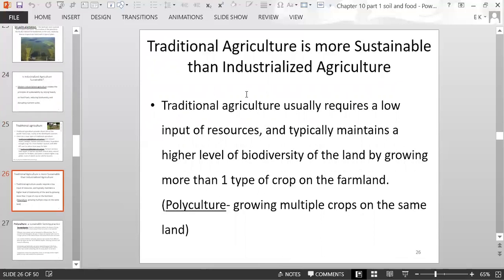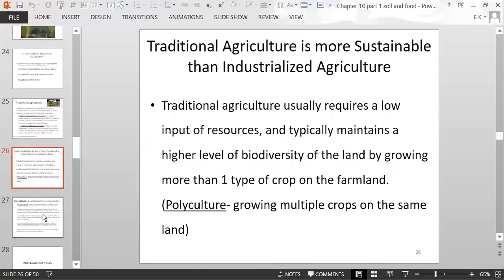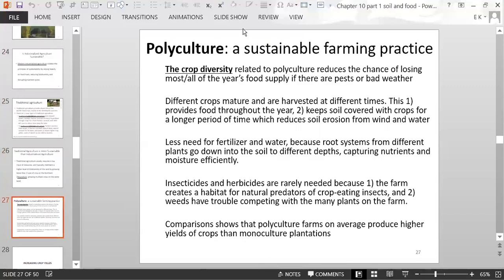Traditional agriculture is more sustainable than industrialized agriculture because it requires a low input of resources and typically maintains a higher level of biodiversity on the land. Traditional agriculture usually involves growing more than one type of crop, which is called polyculture — growing multiple crops on the same land — and this is a sustainable farming practice.